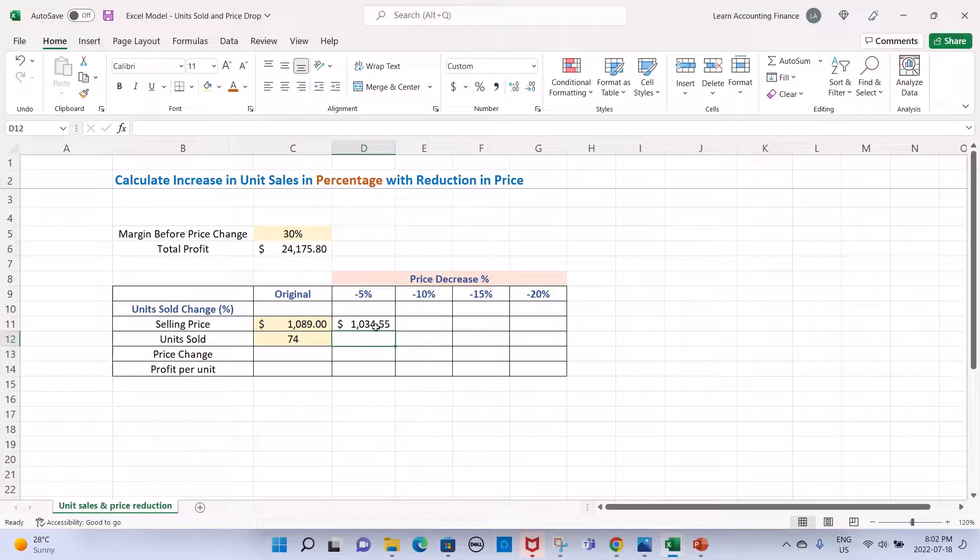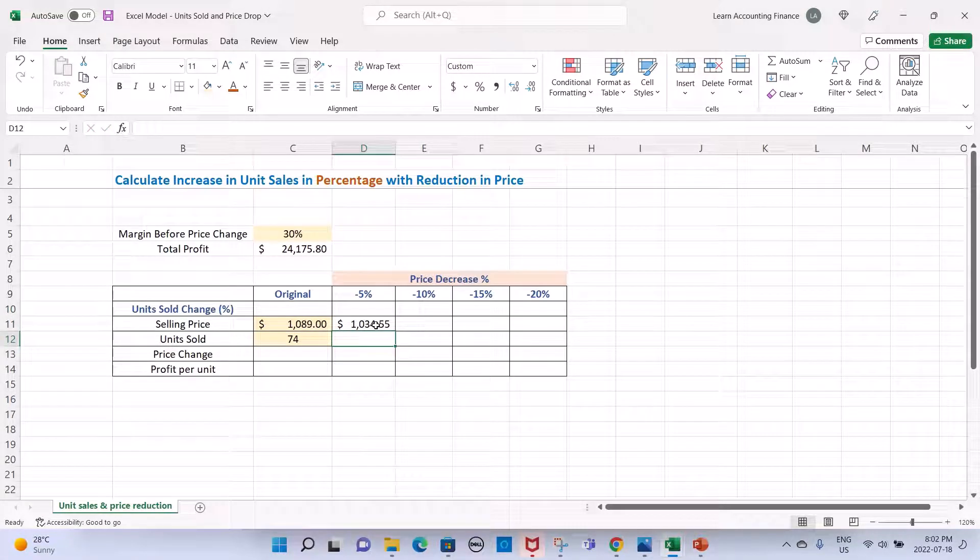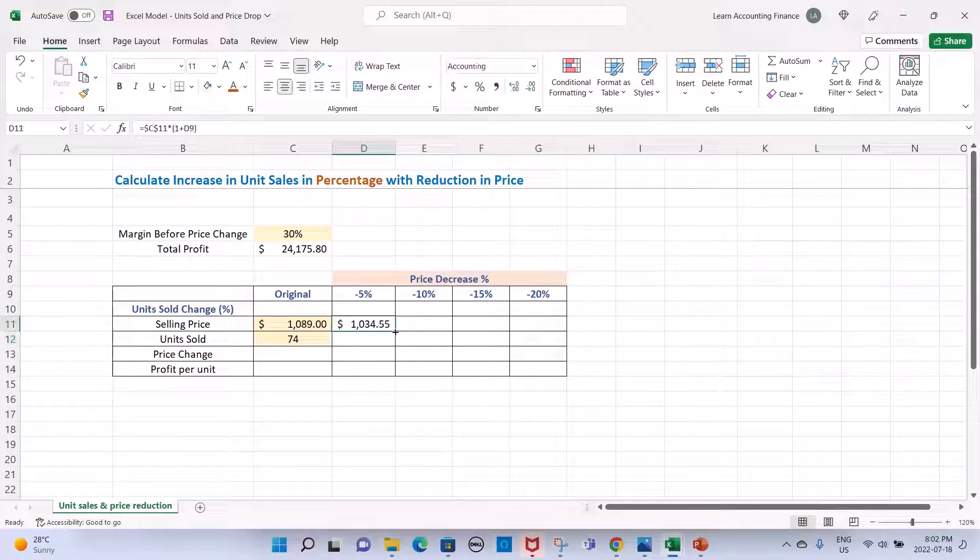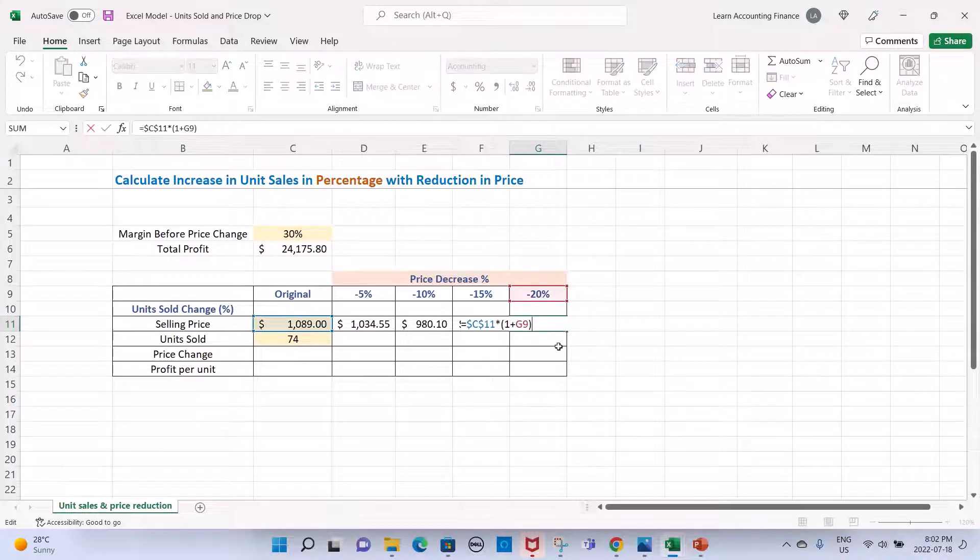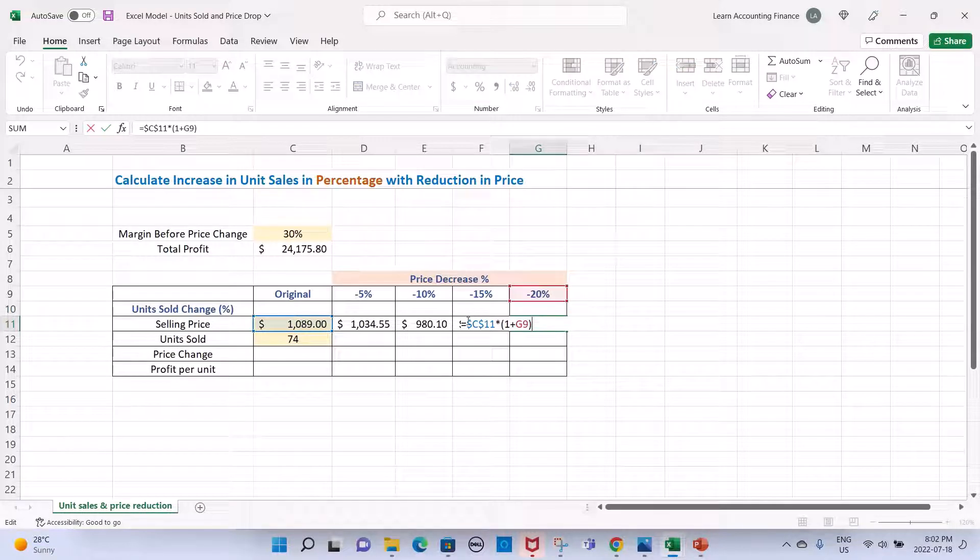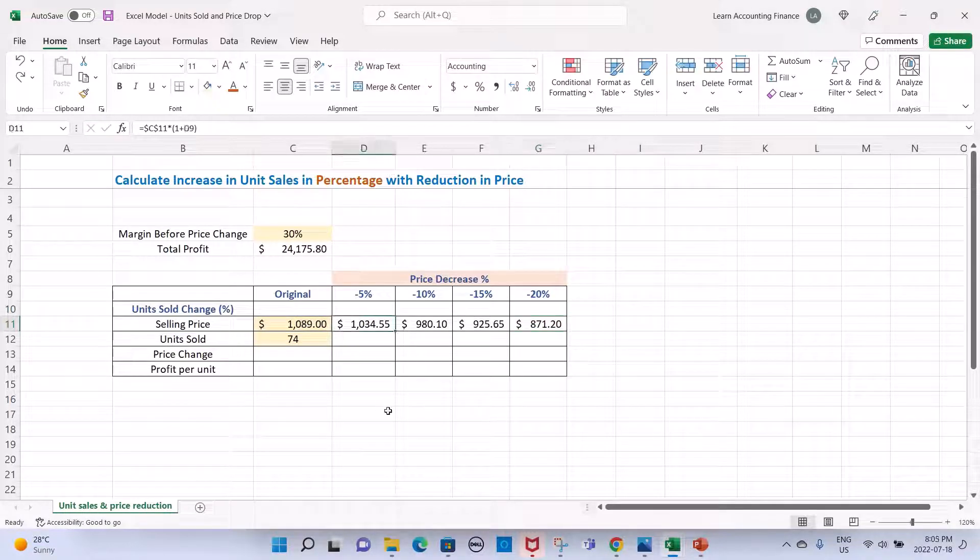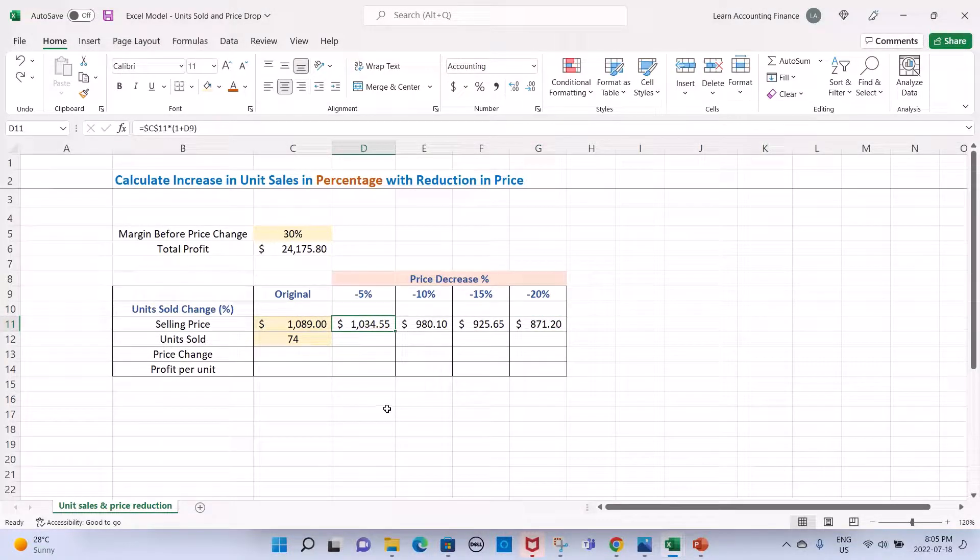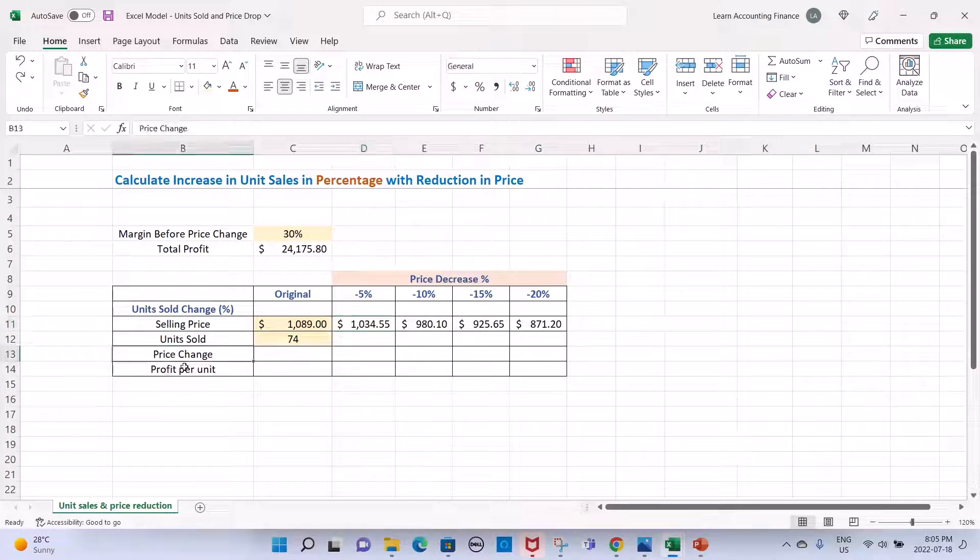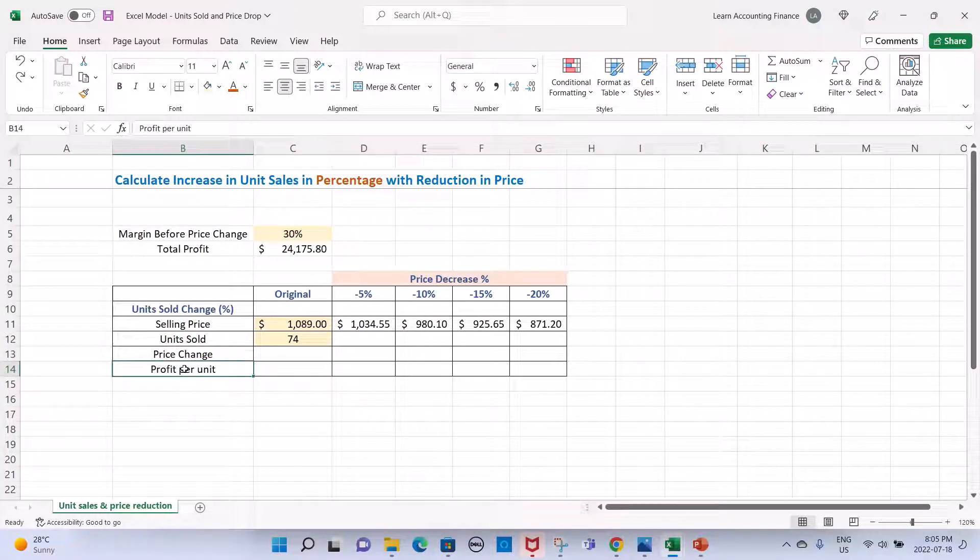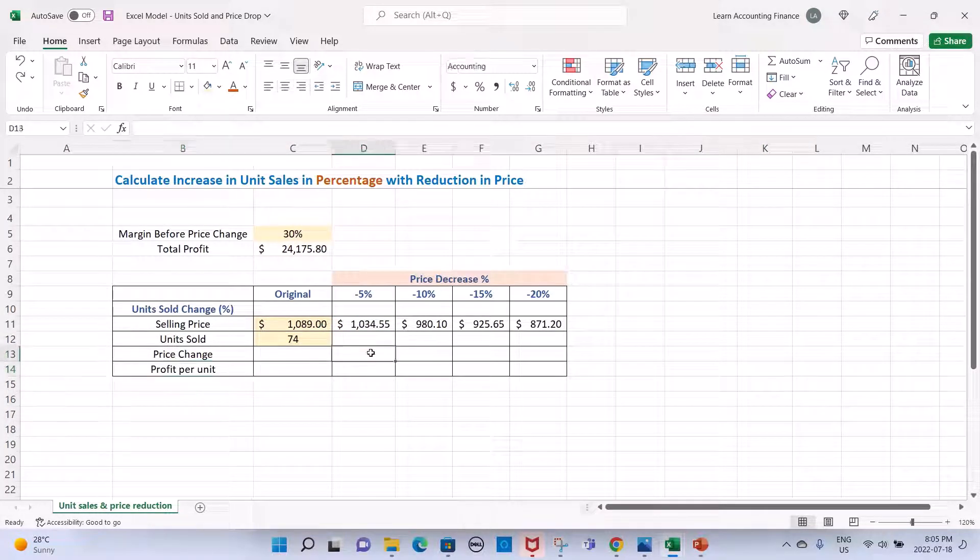I press Enter and you see that the new price is $1034. Drag it all the way to the end and you have prices for each change in percentage. Now that we have the selling prices, we can also calculate the change in price and the profit per unit. Let's start with the change in price.